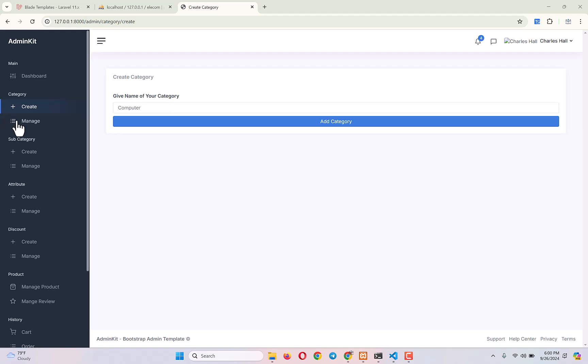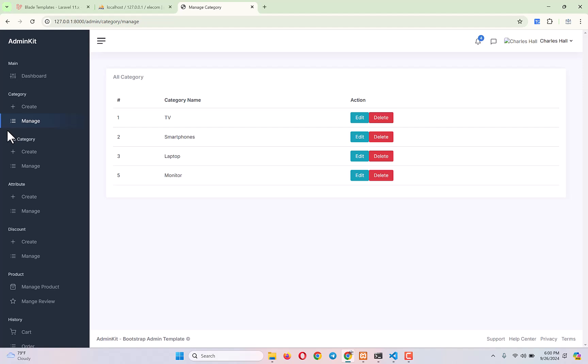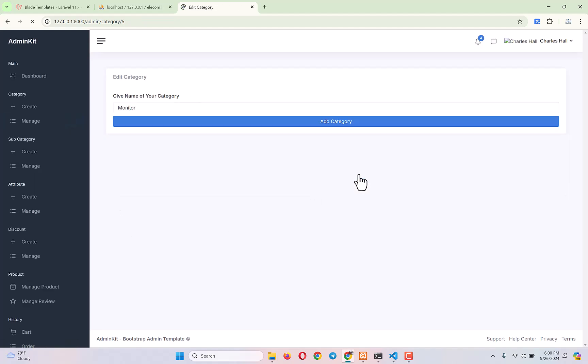I also showed you how you can add the edit functionality for each of our categories. Now if I click on any edit button of any category name, it will take me to the edit category page where I will be able to edit any category information.